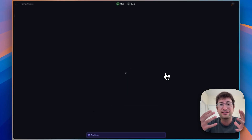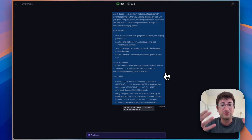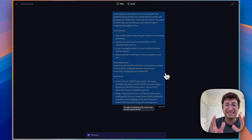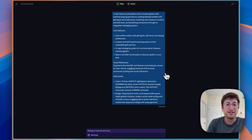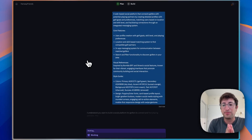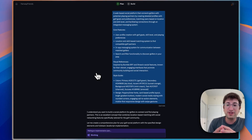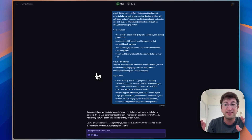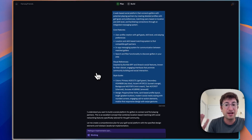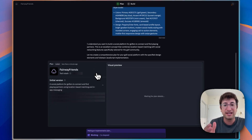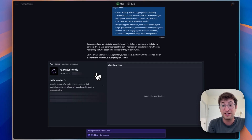Starting the chat is what creates the project in Replit, and it goes into this planning phase. In the planning phase, Replit is going to give you a list of the features it wants to build. It's also going to create a design inspiration — coding up a basic front end to start. Then you get to decide whether you want to stick with that plan or make any changes.